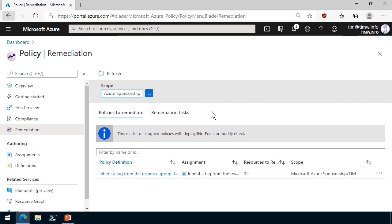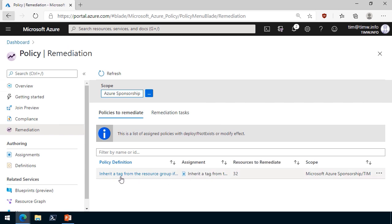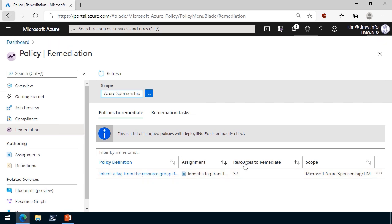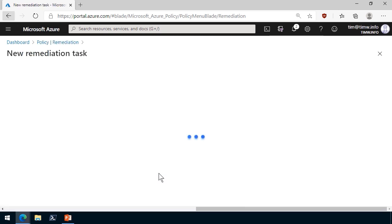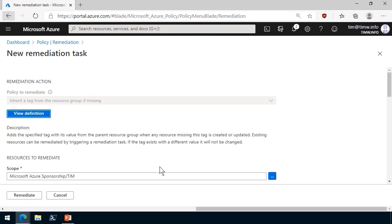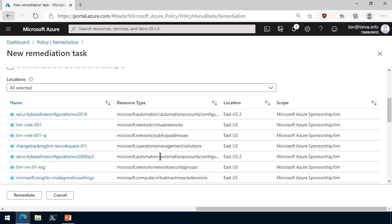You can see that it's got the inherited tag from the resource group if it's missing. That one has 32 resources to remediate. Let's click in here and see what else Azure has to say about this. Well, it's giving us a run of all of the resources that are currently out of compliance in the Microsoft Azure sponsorship TIM resource group.